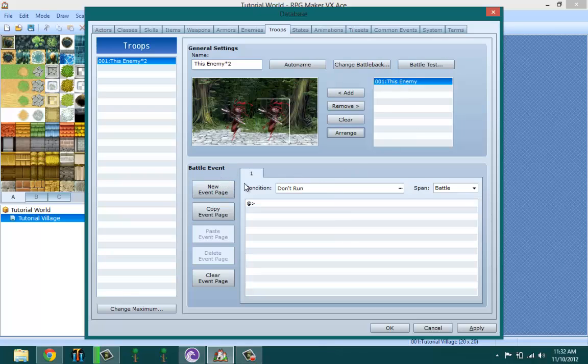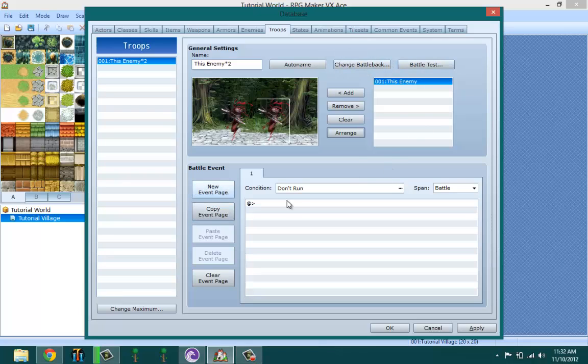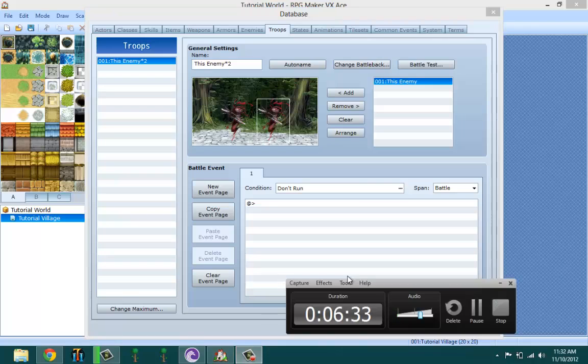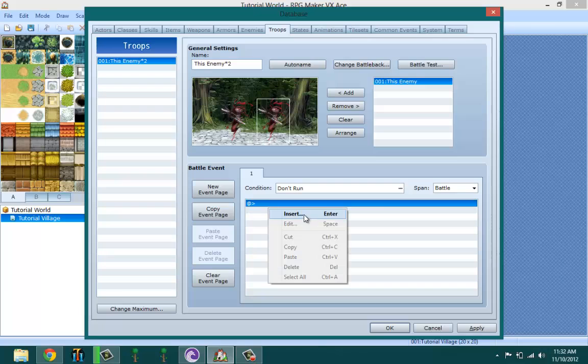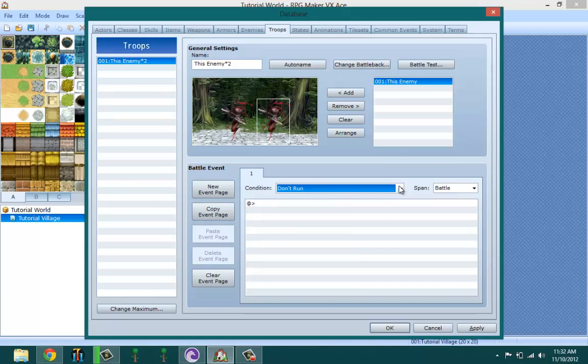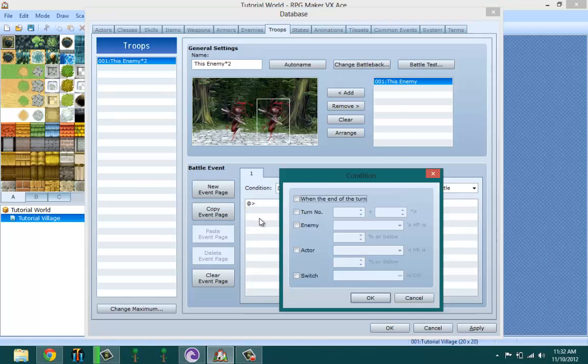Battle events - I'm going to briefly explain it but not try to go in depth on it. Change battle back, you already know what that does. Battle events are the things that happen during the battle, the events that happen during the battle. You can have a battle and then talking in the battle.